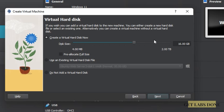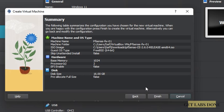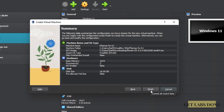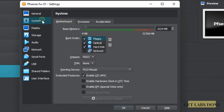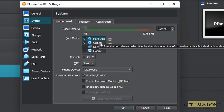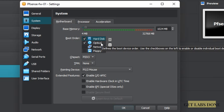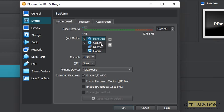Next, create a virtual hard disk — 16 GB is fine, add more if needed — then click Next. Review the summary and click Finish. After that, right-click the VM and go to Settings. Under System, in the boot order, uncheck Floppy, keep Hard Disk and Optical, and move Hard Disk to the top. pfSense will boot from the hard disk first, and since it's empty initially, it will fall through to the optical drive for installation.